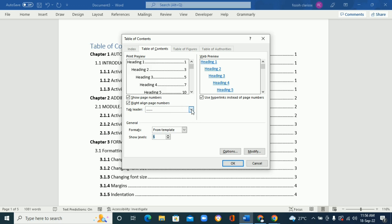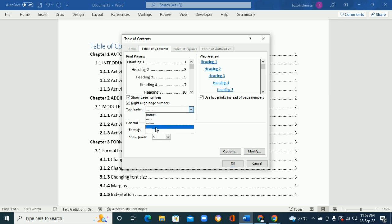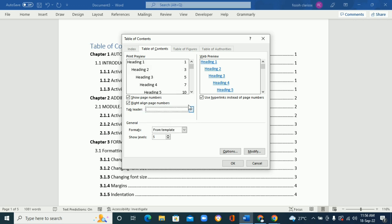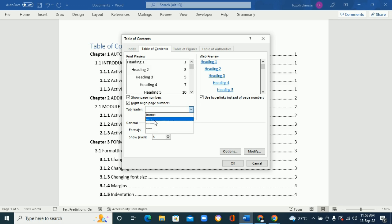And then this is the lines that we need that goes to the page number. So this is where you can change that—it's the tab leader. You can change the lines here, so it can be none, you see? Let's leave it at dots. I like the dots.